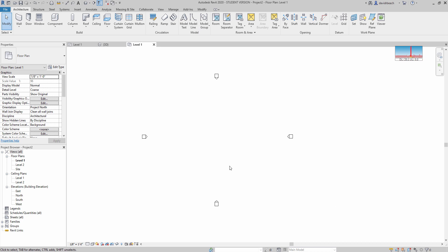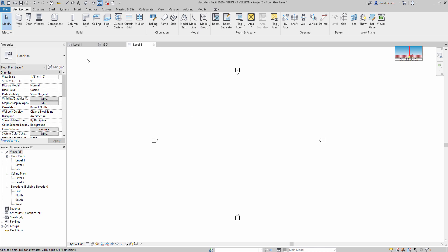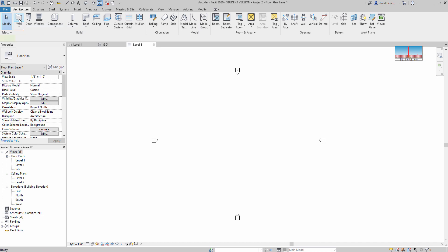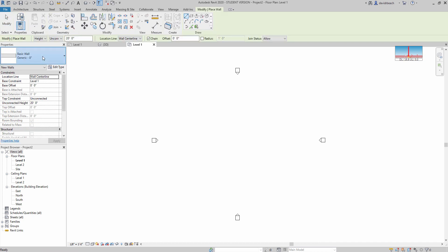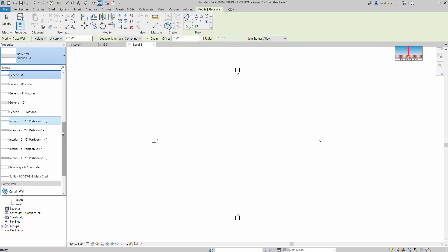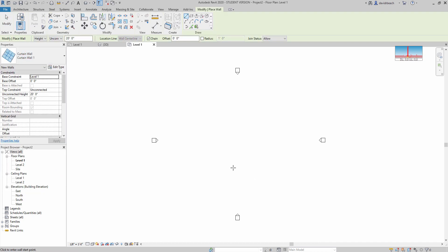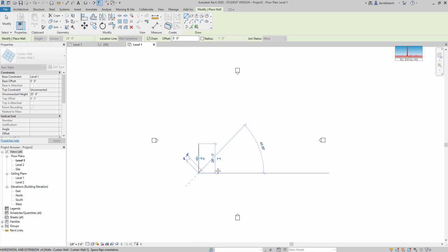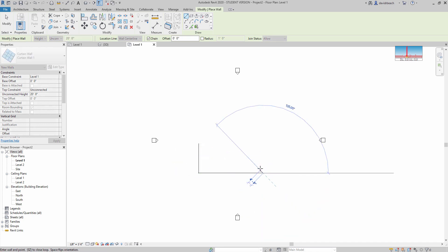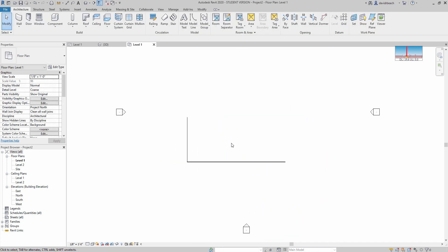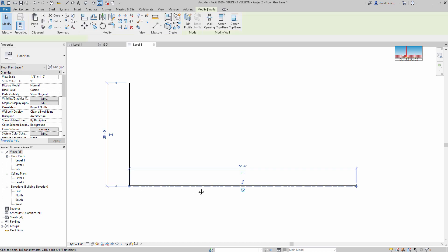Okay, so this short video is going to be about getting a door into a curtain wall in Revit 2020. Start by creating a quick Curtain Wall 1 system. That's going to be my wall type and just a short couple of L shapes on the wall.